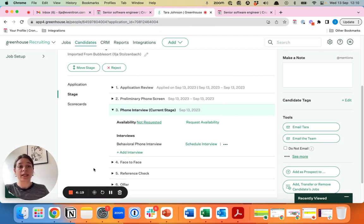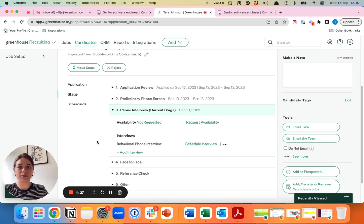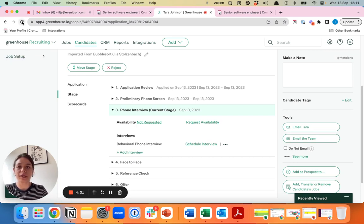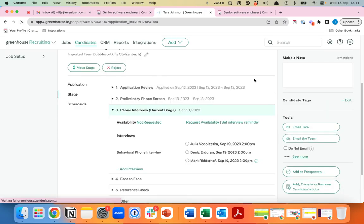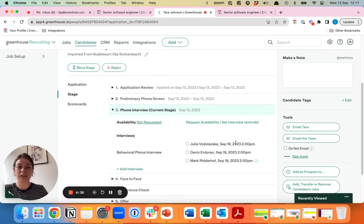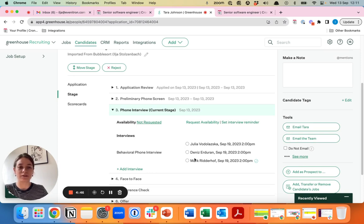Once the candidate has picked the slot, the interviewers that are selected and the candidate will receive an email with an invitation for their calendars for the interview. It will also be reflected into Greenhouse. You see here that Mark is in the interview as the hiring manager and Julia and Dennis are selected as the two team members that need to be in the interview.